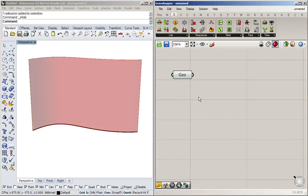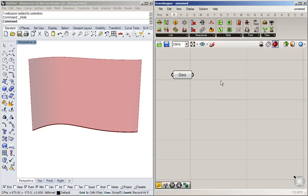So we're going to do the same thing we did with curves, but with surfaces now. So when we want to divide a surface, we're going to often be talking about UV coordinates.